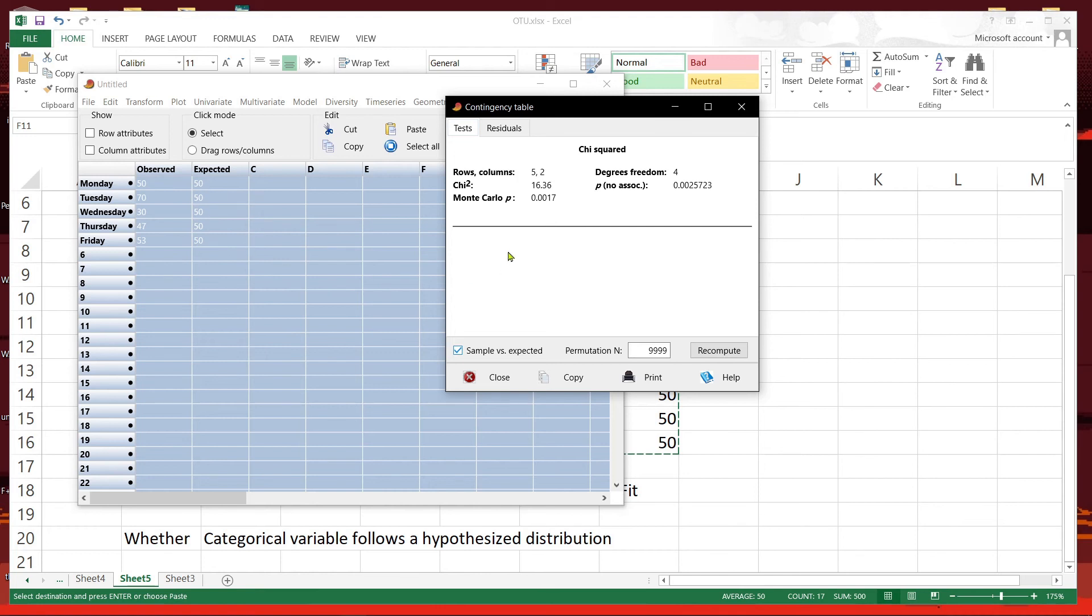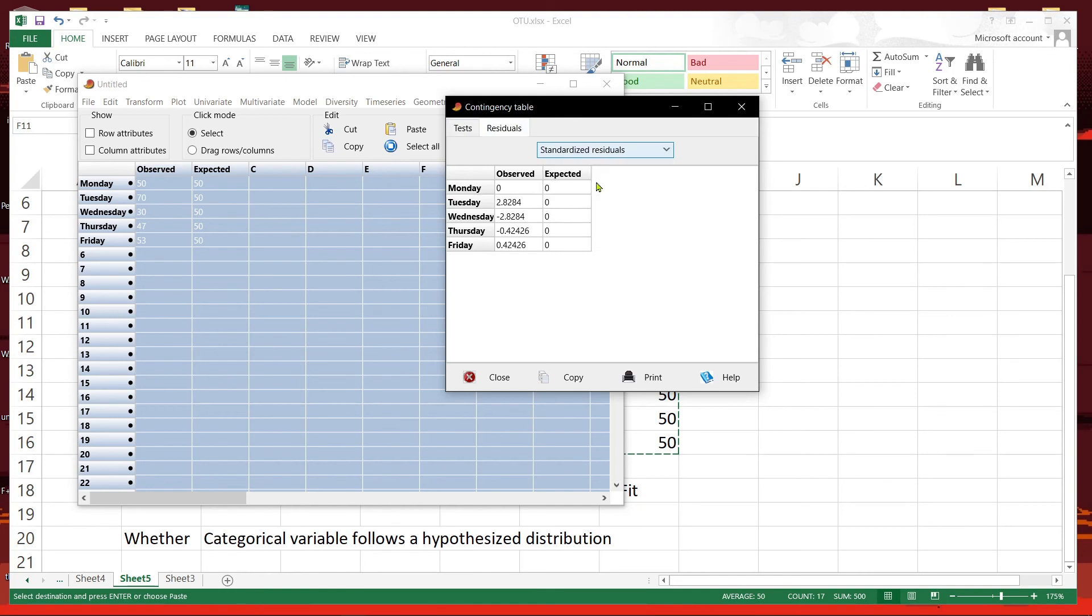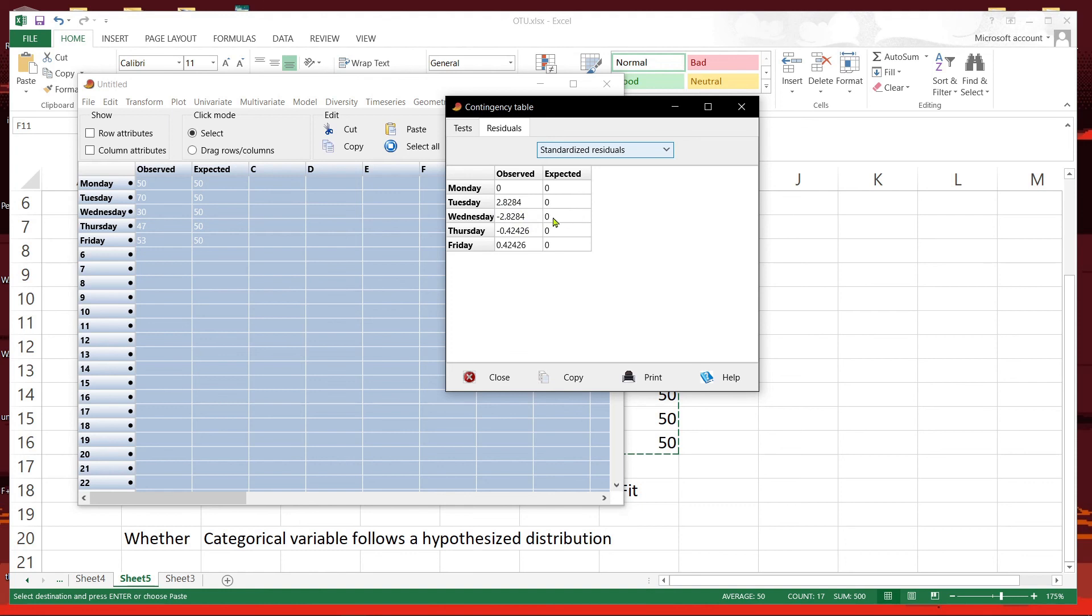You can do a post hoc by looking at the residuals. You can use the standardized residuals that give you the z-score. Standardized residuals show the z-score, and you can see that these are more than 1.96. That means on Tuesdays and Wednesdays, the observed does not fit the expected at a p less than 0.05.